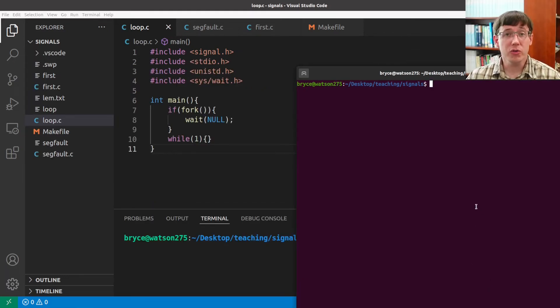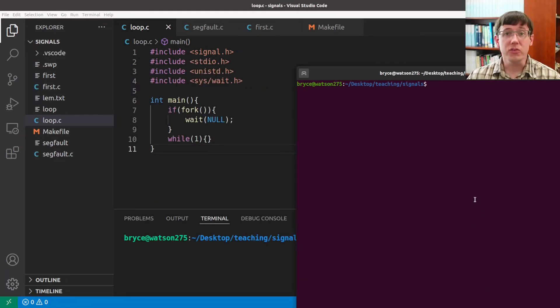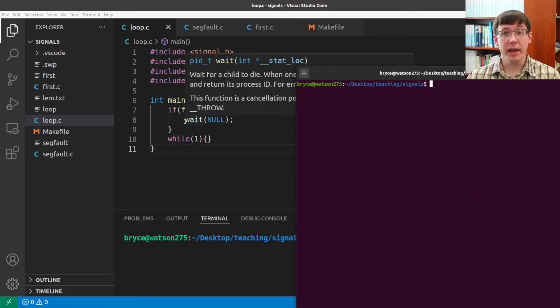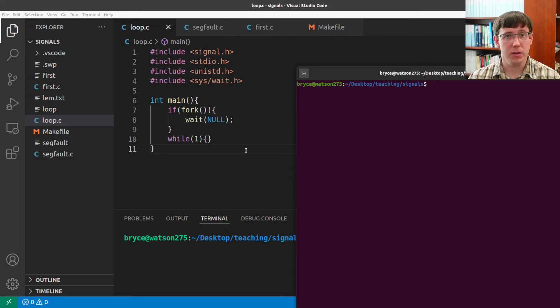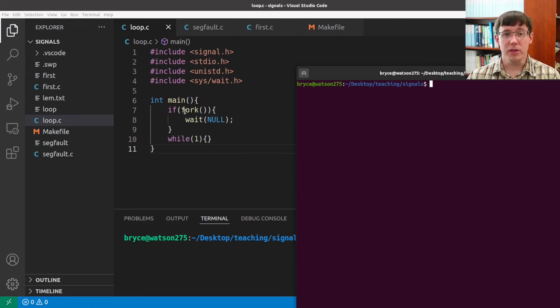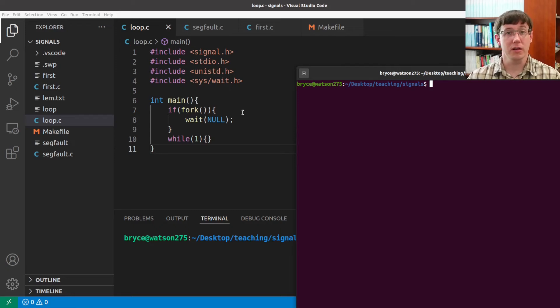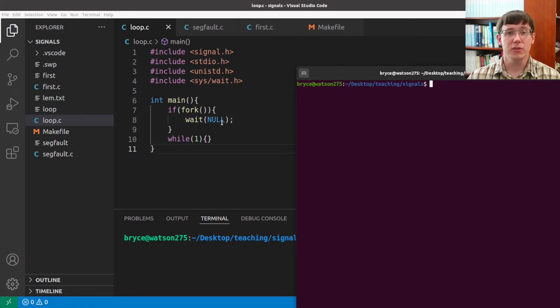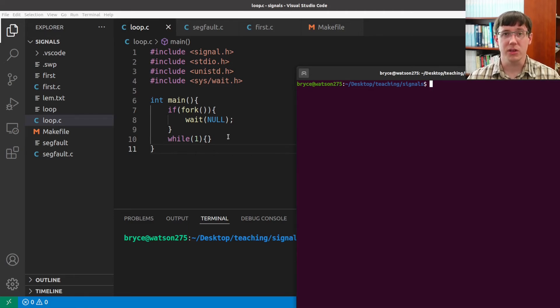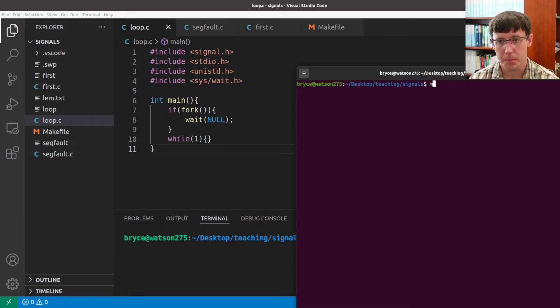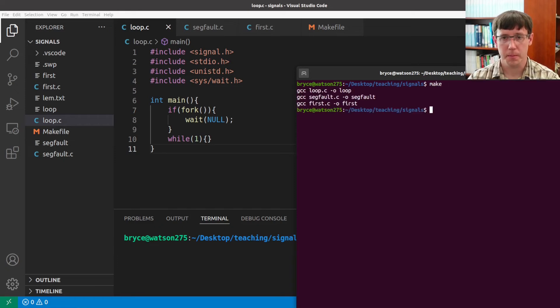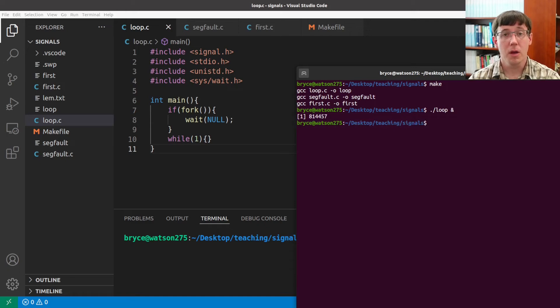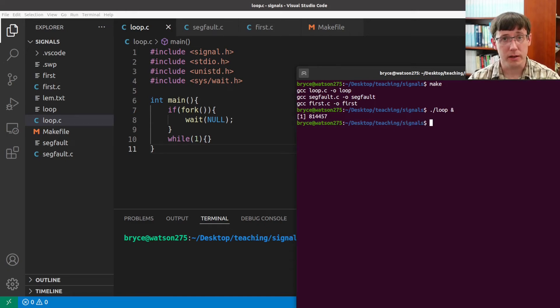It turns out there's another place that we've already seen signals, which is when a parent process waits for its child. In this program, the call to fork will return a positive number in the parent process and 0 in the child, so the parent will go into the if statement and wait, while the child process enters the infinite loop.